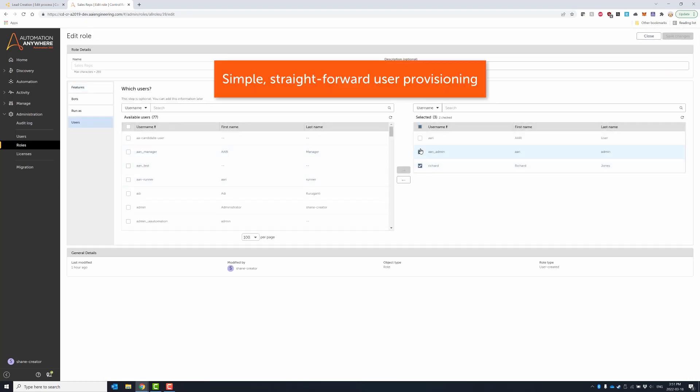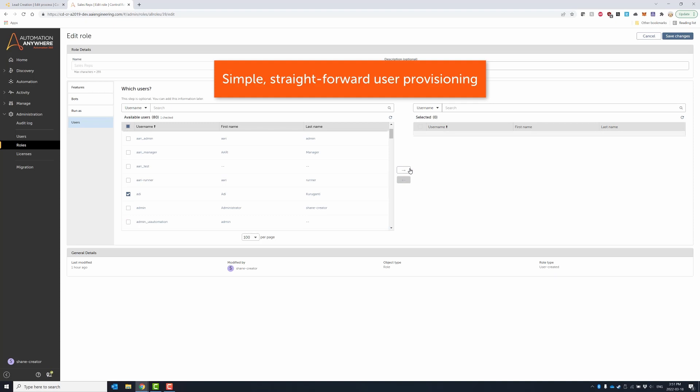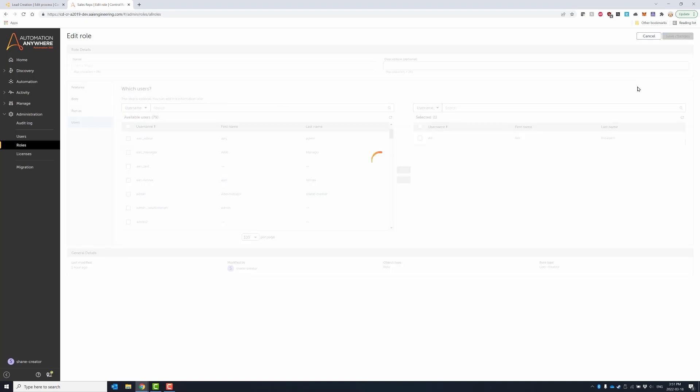Once a role has been created, users can easily be provisioned or deprovisioned from that role.